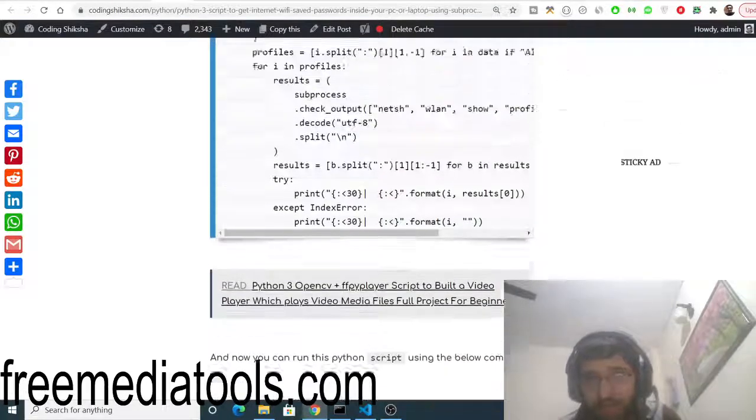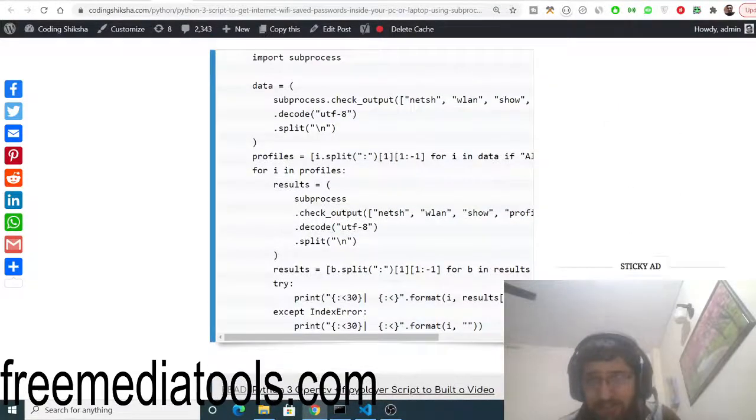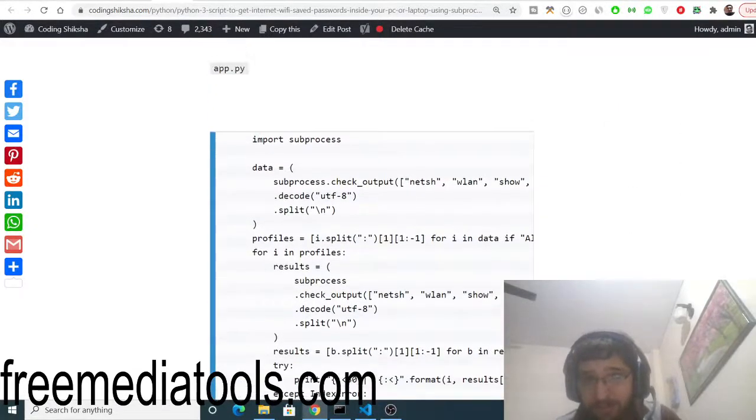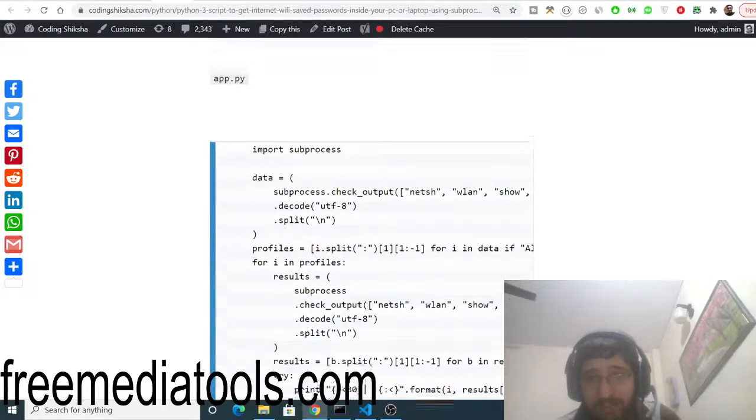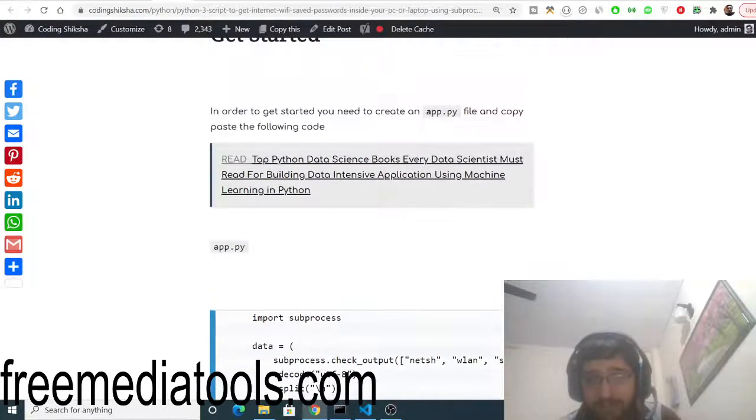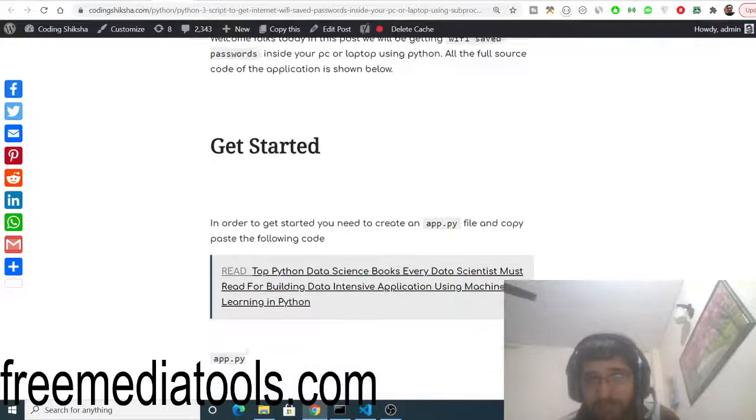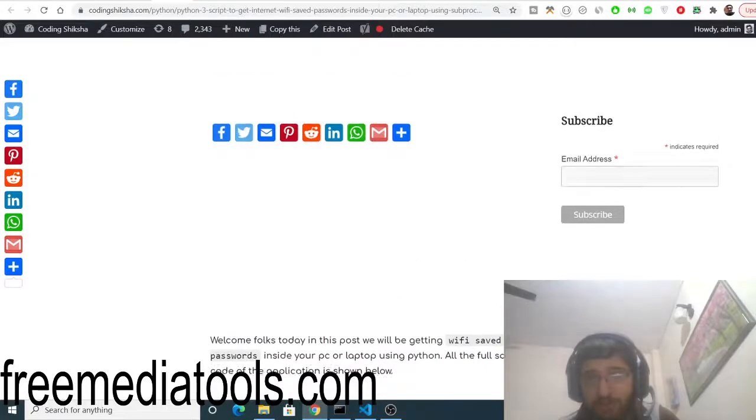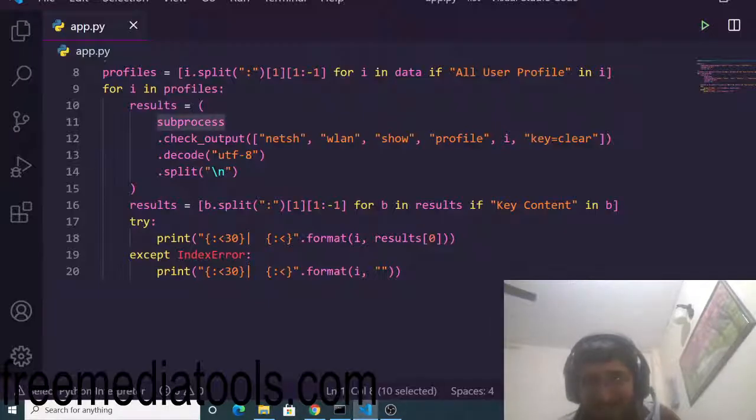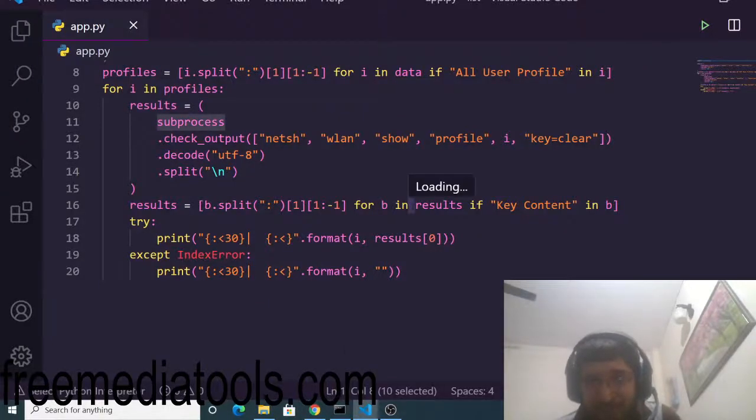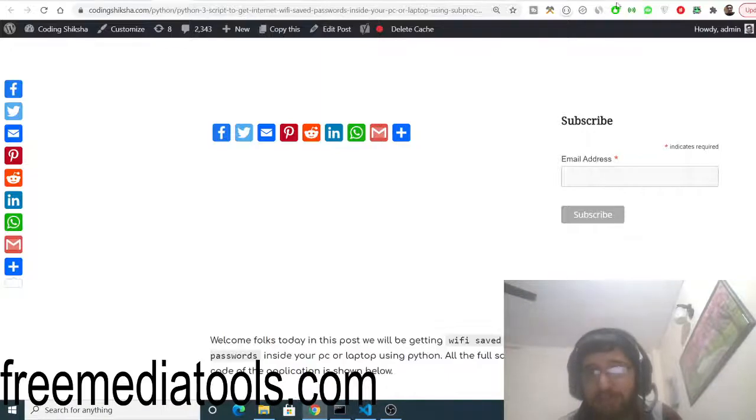I will highly recommend that you use it. You can just store this Python script, and whenever you forgot your password you can run this Python script and it will tell you all the saved passwords of your Wi-Fi. The link is there inside the video description. You can go to the link and download all the source code. Please hit the like button guys, subscribe the channel.